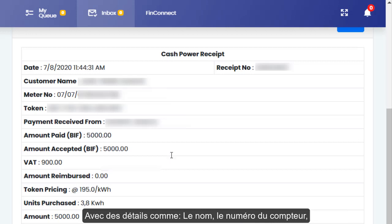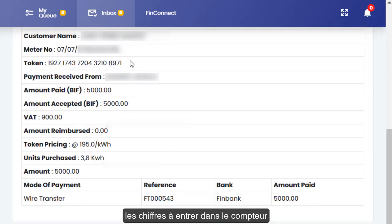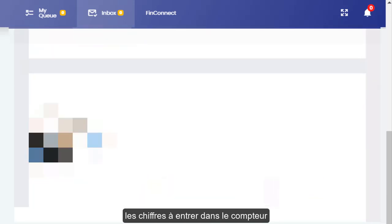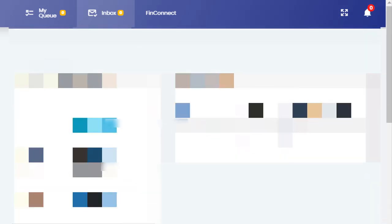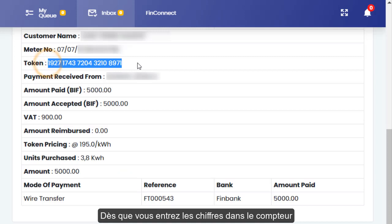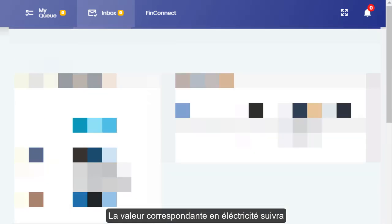The system will give you a cash power receipt that you can print. It shows you the customer name, the meter number, and the token number to be entered in the meter. Once you input the token number, the purchased units will be entered in your meter and the transaction is completed.